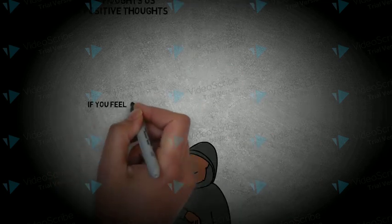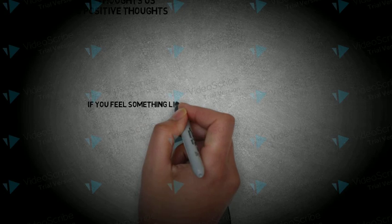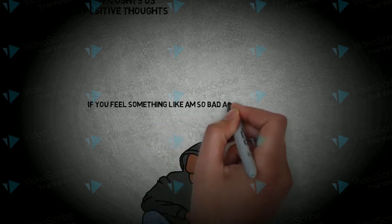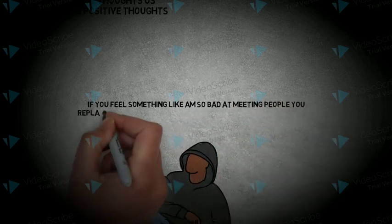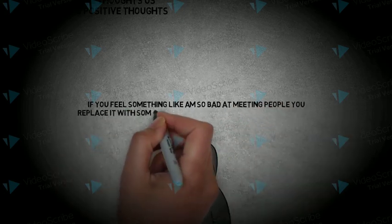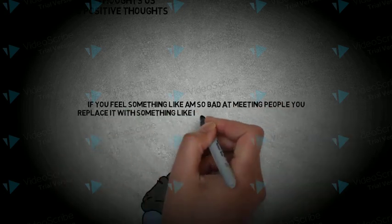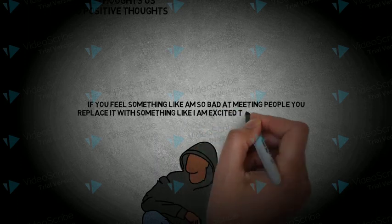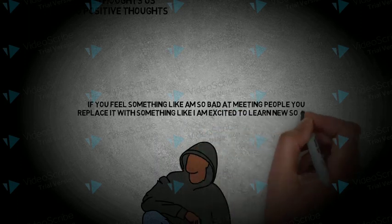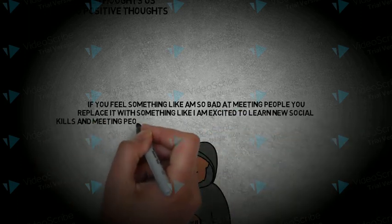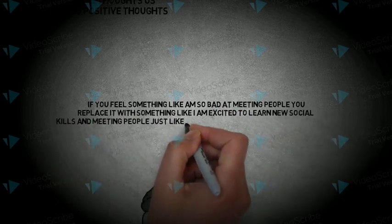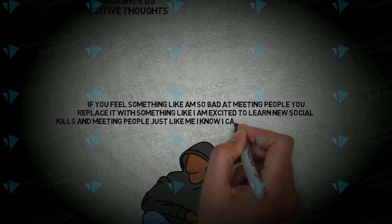If you think 'I am so bad at meeting people,' replace it with something like 'I am excited to learn new social skills and meeting new people just like me. I know I can succeed in making friends.'